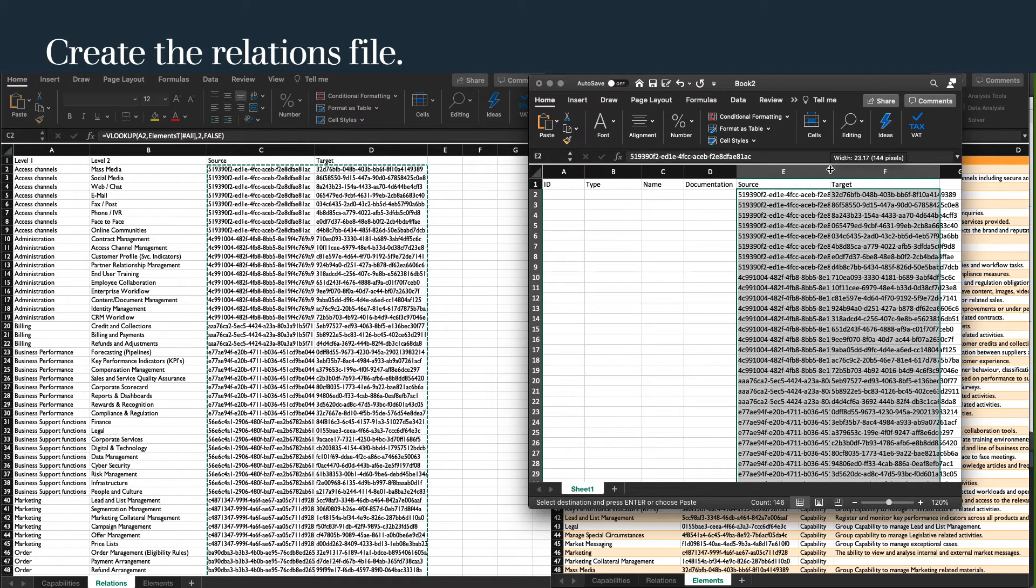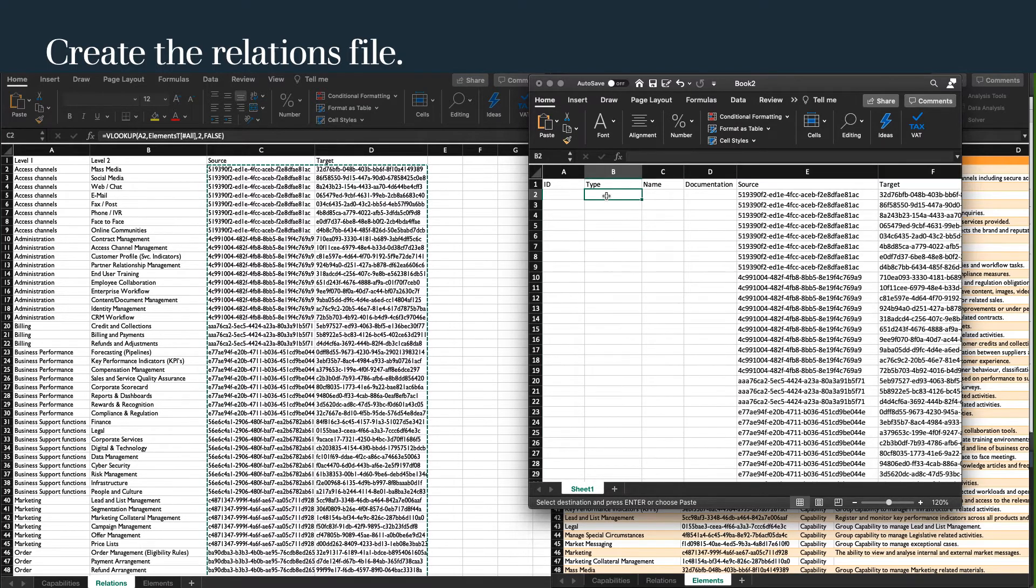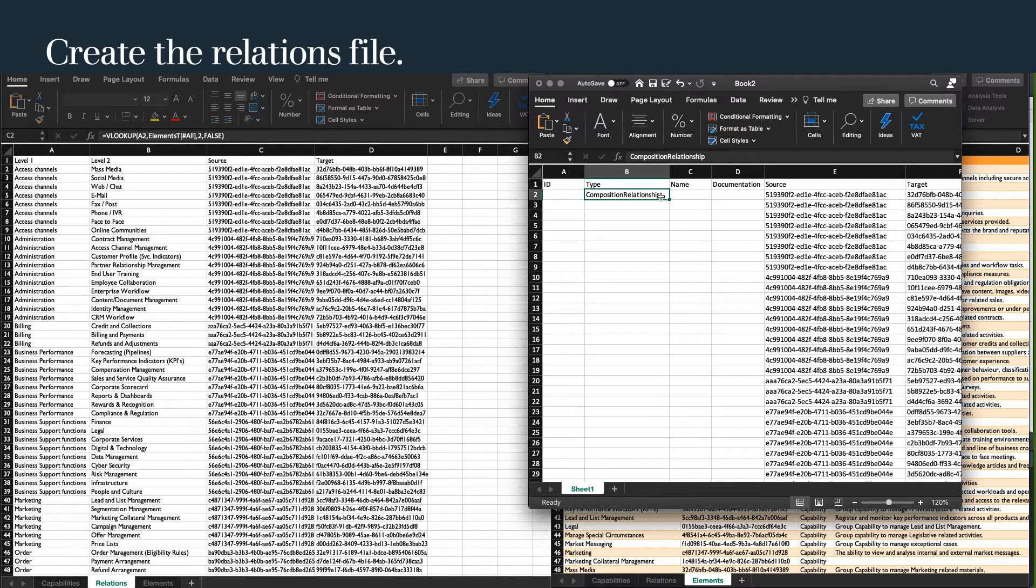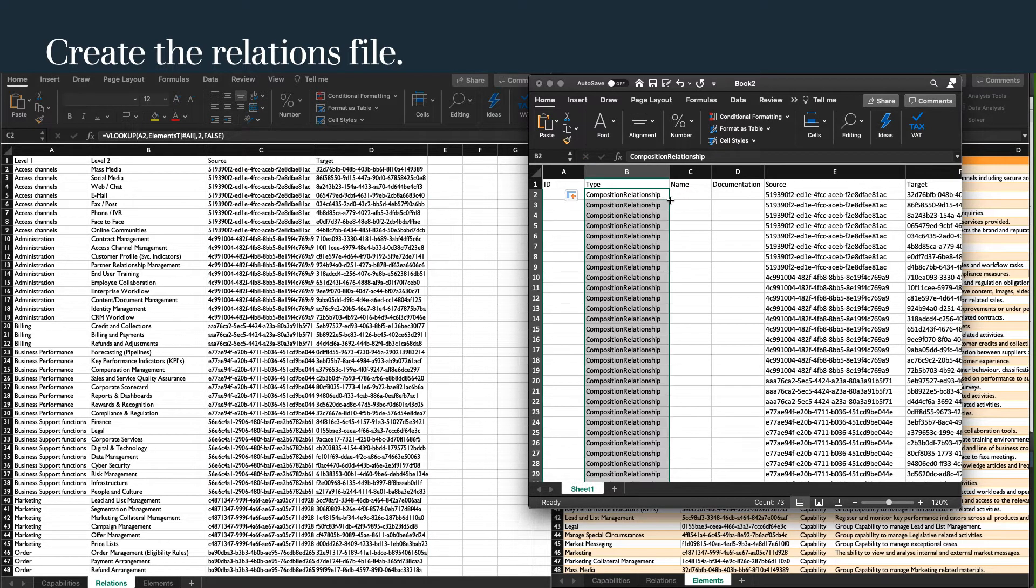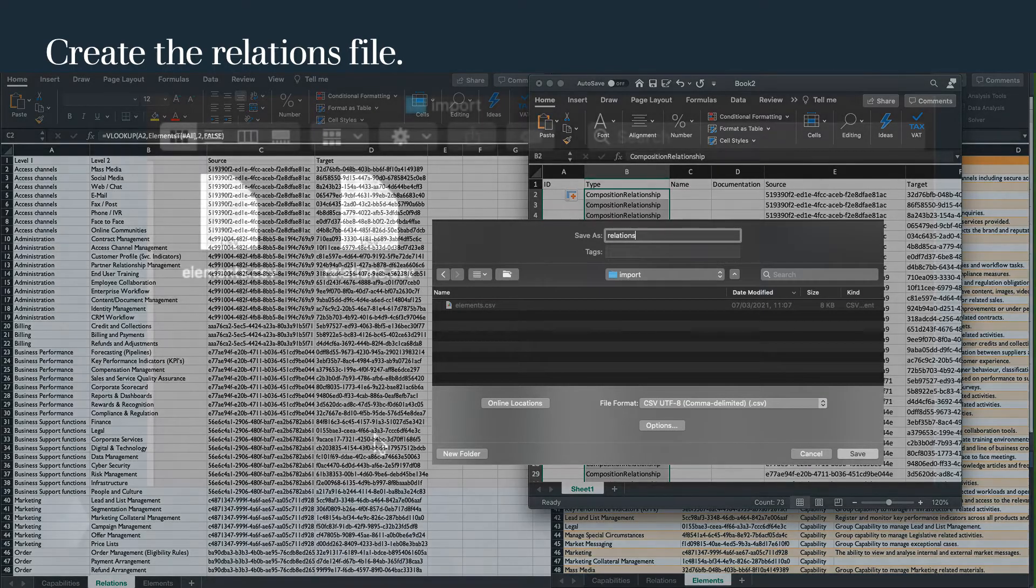For simplicity, we will keep all the rows as composition relationship. And save the file as relations.csv in our allocated import folder.